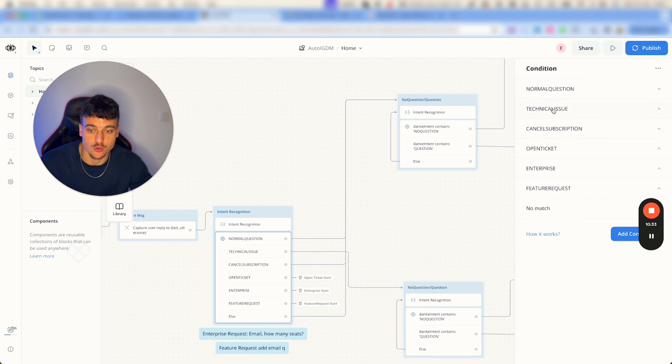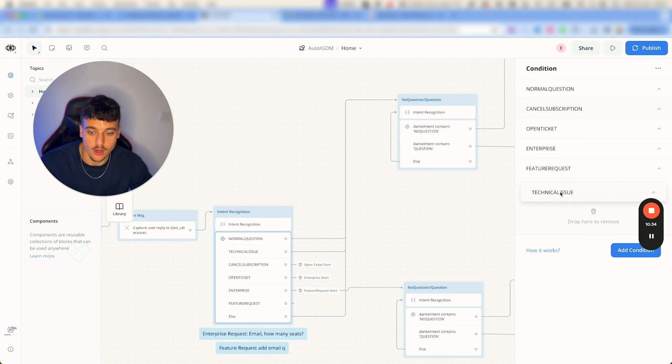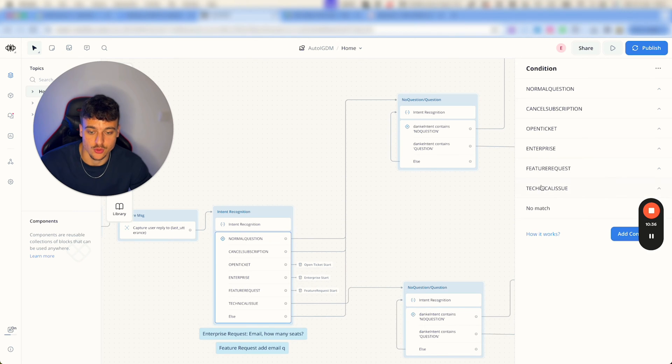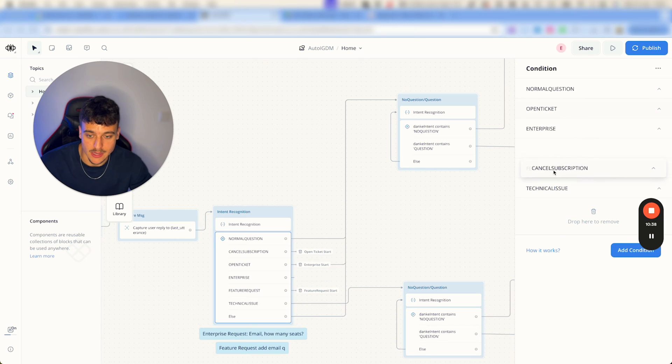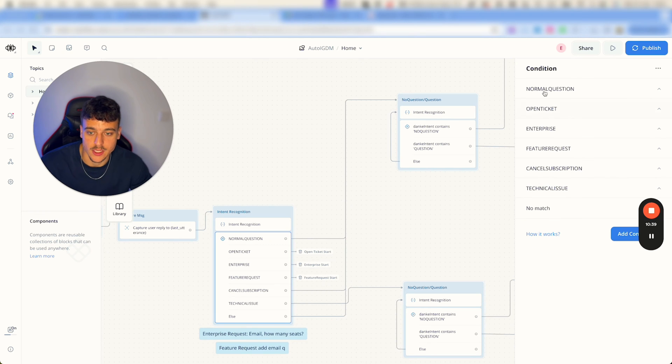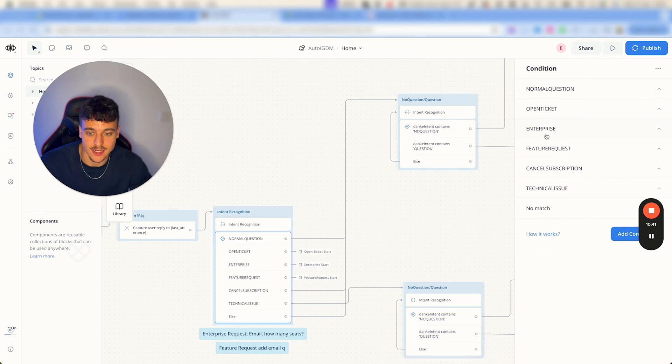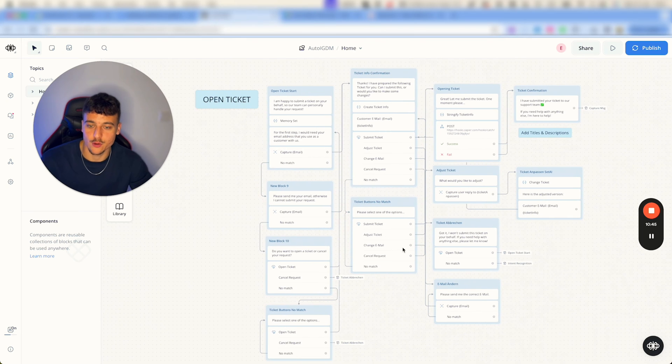If you want to for example only answer questions and open tickets, you can just remove all of these down here and just drop them to remove them. Basically what you would need is only the normal question and open ticket and everything else you can remove.